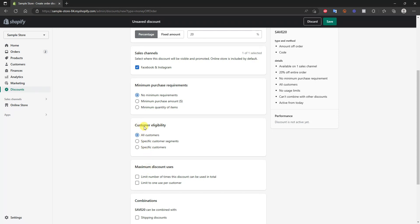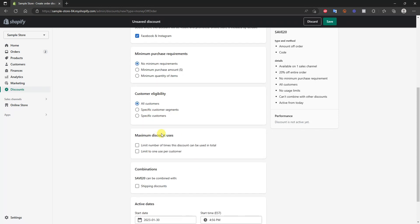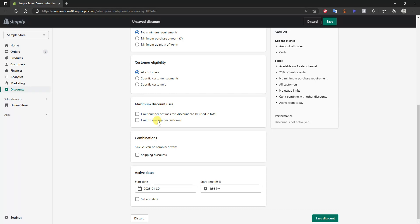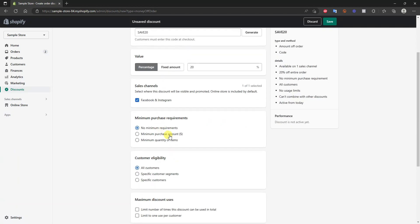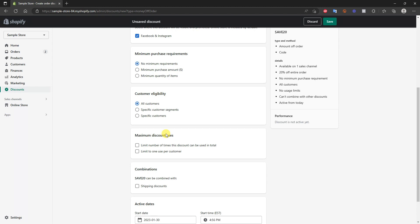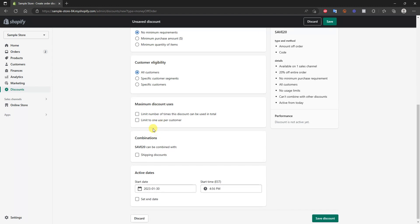We can set customer eligibility — choosing whether we want this code to work for all customers or specific segments. In this case we'll leave it at all customers. Then we have maximum discount uses, where we can choose whether to limit the number of times the discount can be used in total or limit it to one use per customer. If we don't check anything, this code can be used unlimited times by unlimited customers, which is likely not what you want.